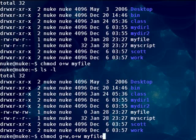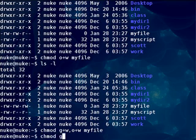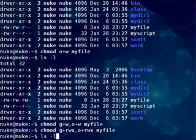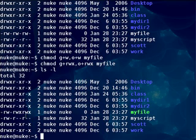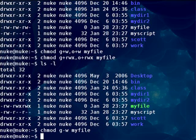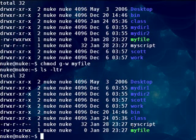You can also do multiple types of permissions at one time. I could do 'g+rwx,o+rwx' if I wanted to add all permissions. And now we have read, write, and execute for both the group and the world. If you want to take those permissions away, it's a simple matter of using a minus instead of a plus. And now notice that we have taken away the write permission for the group.